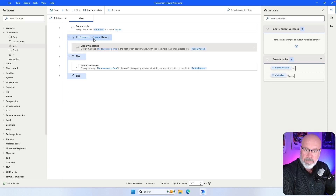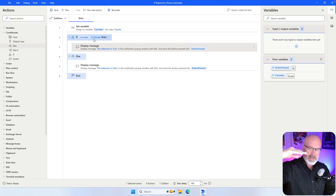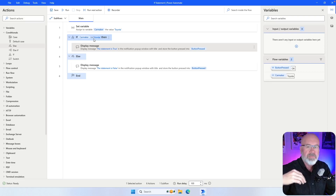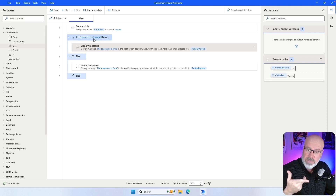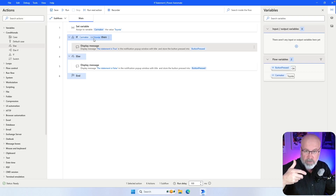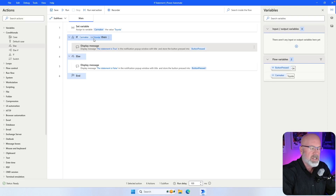Another action you can have is something called an else if. What an else if does is: it looks at the first if statement — if that is true, do the next statement. If it's not true, it goes to the else if, which does a different check. It's a different if statement. If that's true, do that set of code; and if that's not true, do the else. I'm going to click and select the else if and drag it in between the if and the else statement.